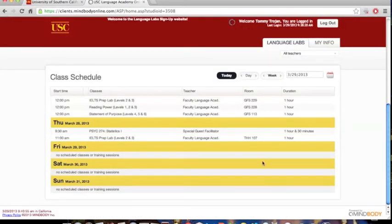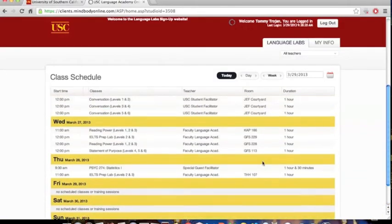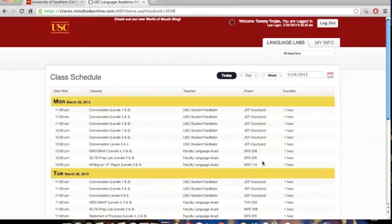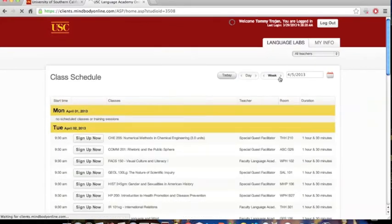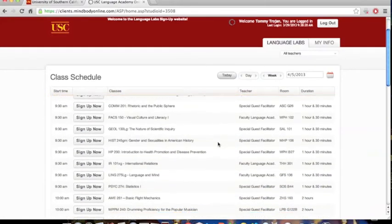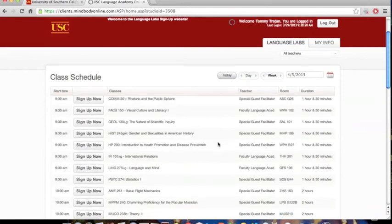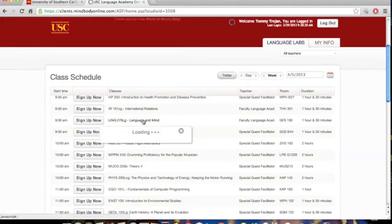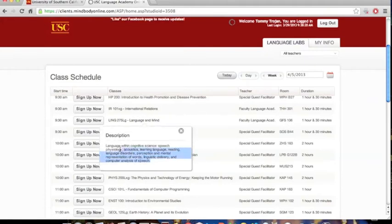Now you should see a list of the dates and the Language Labs offered on those days. If you are signing up on a Friday, Saturday, or Sunday, you will have to click on the next week. As you look through the Language Labs, be sure to pay close attention to the Language Lab time and location. You can also click on the Language Lab name to read a short description of what the lab is all about.